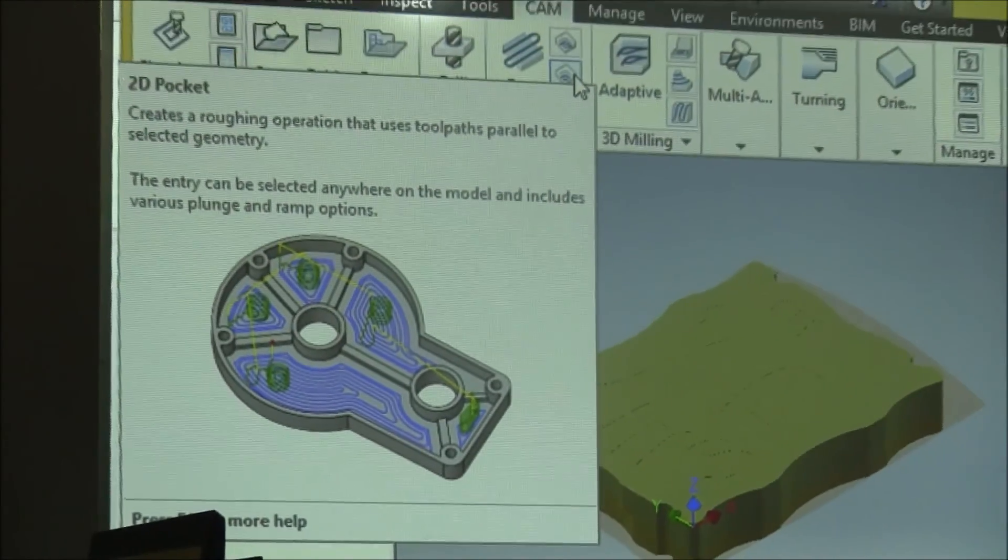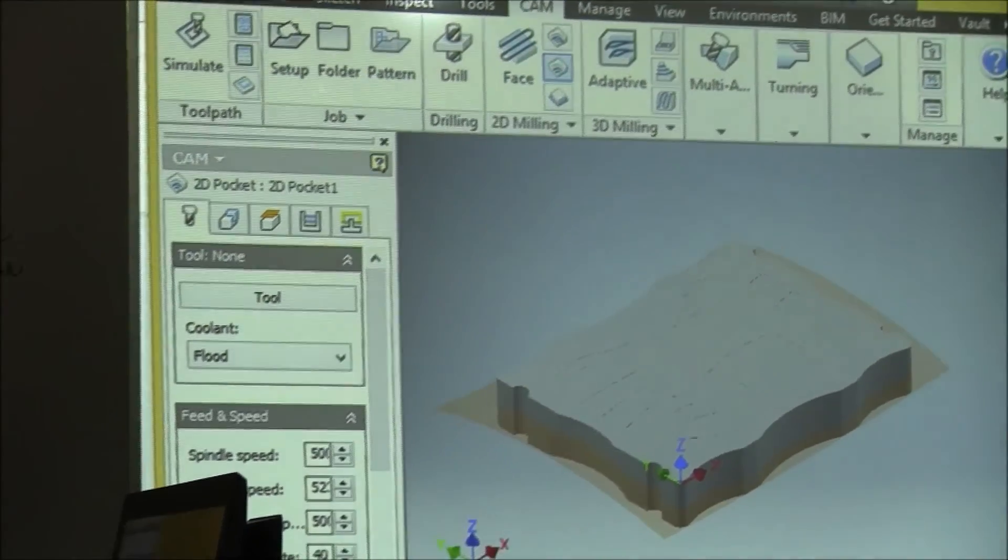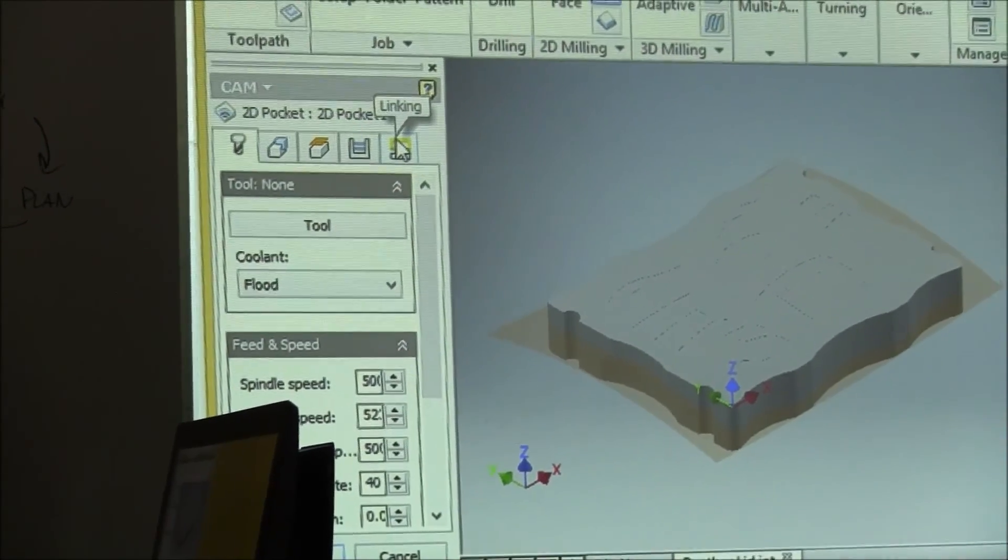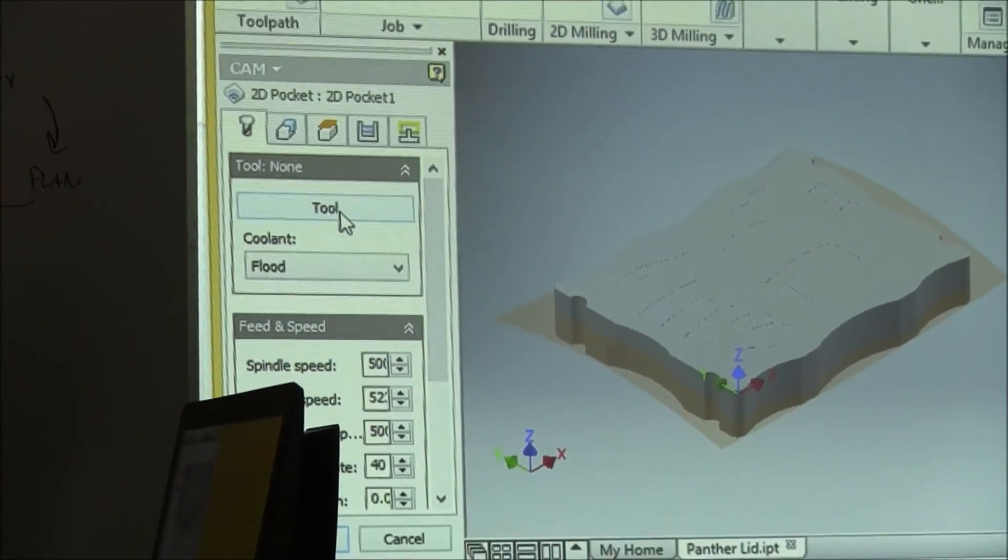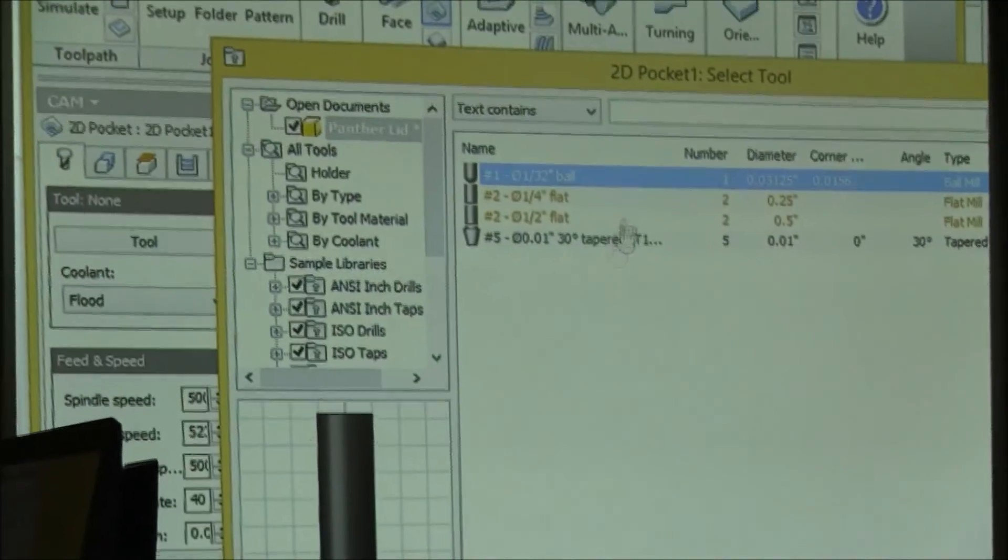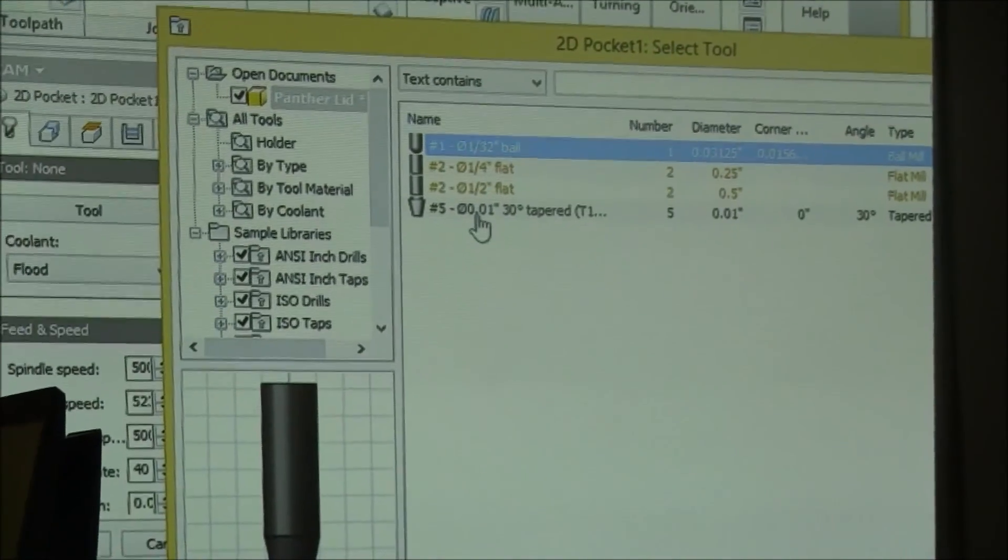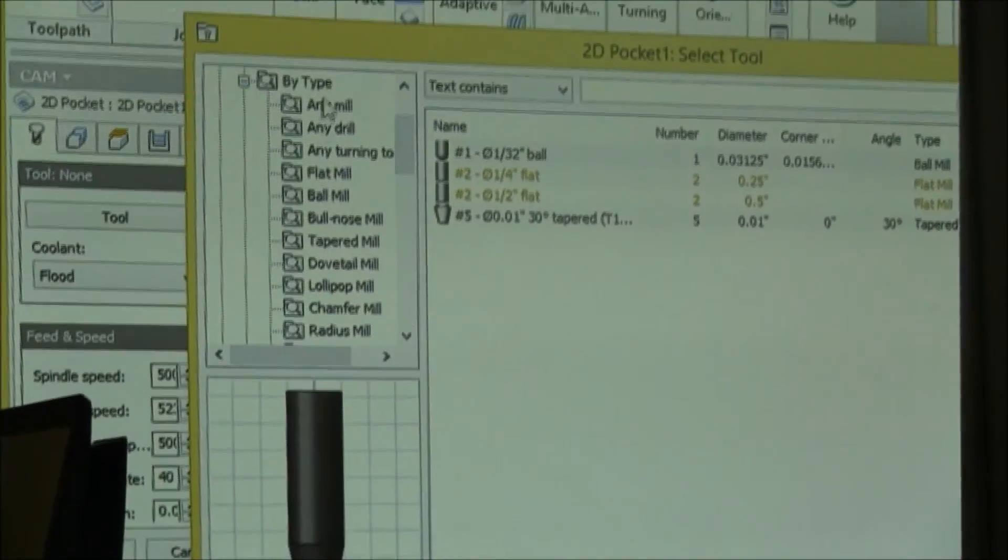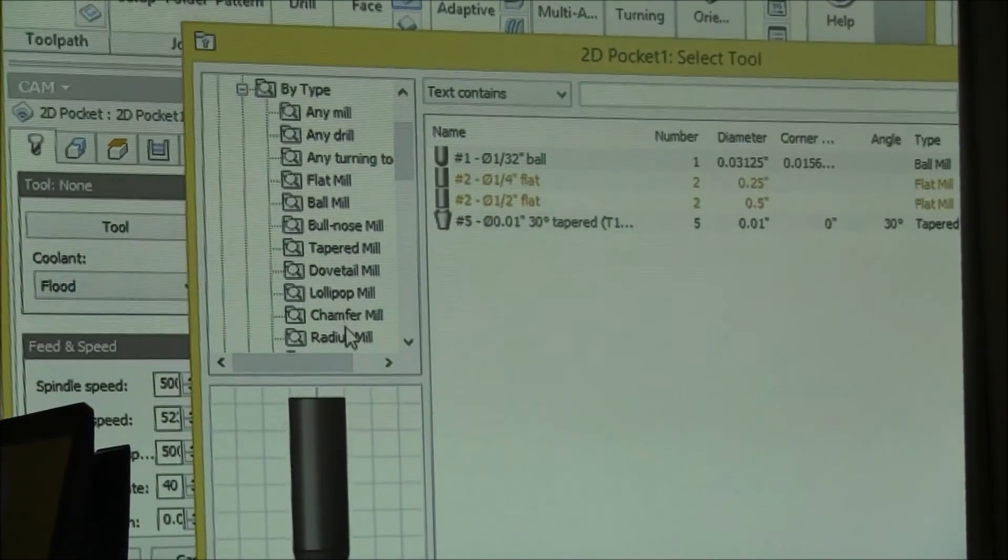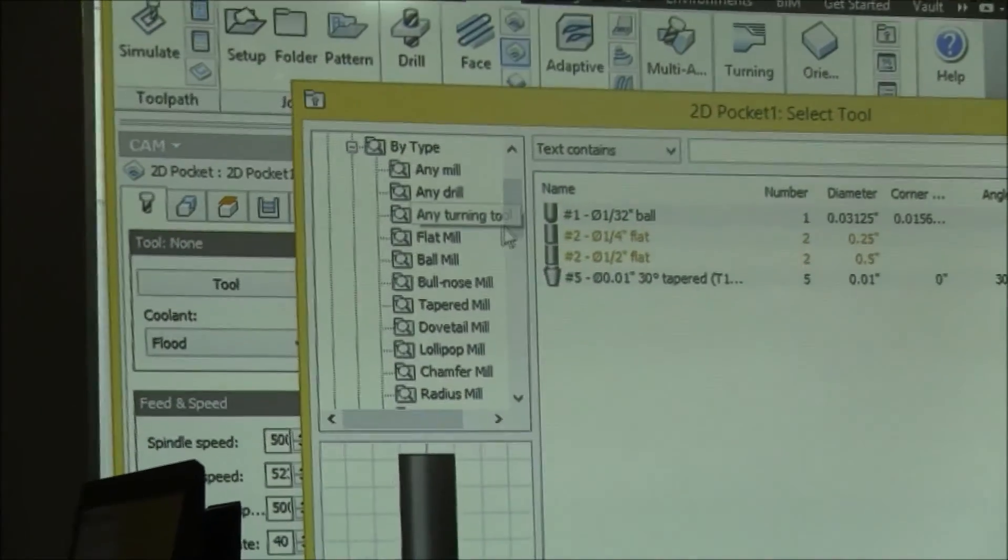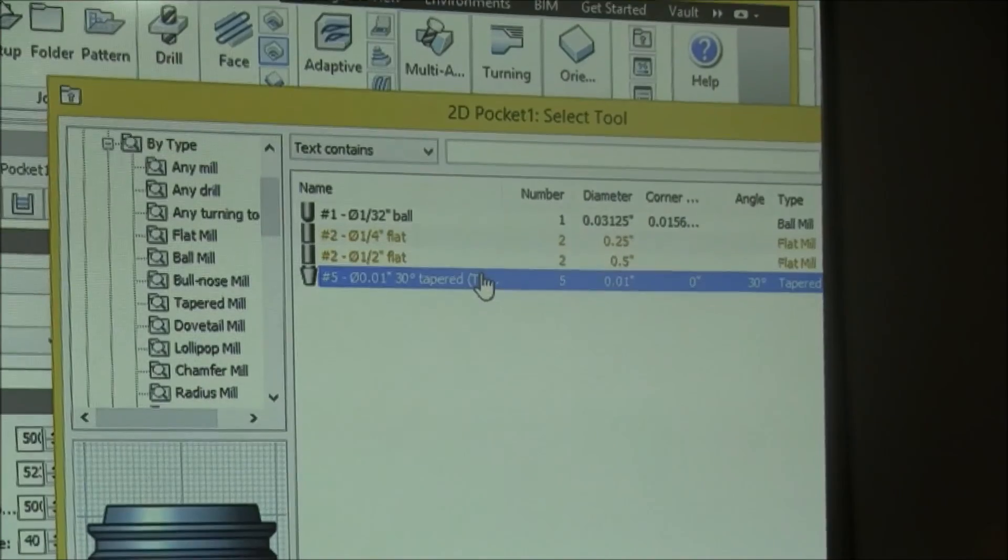It's called 2D Pockets, and there it is. If you highlight over the tools you can get more information on that, but 2D Pocket, all these settings come up. We're going to input the settings. So the first thing is we need to select a tool. I know I want to use an engraver tool, so you can go look under Type.